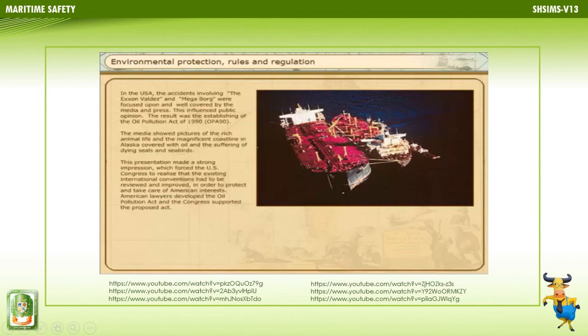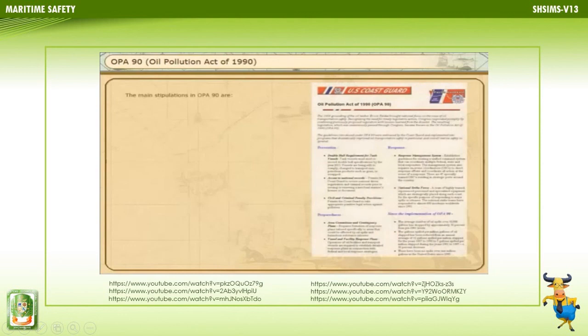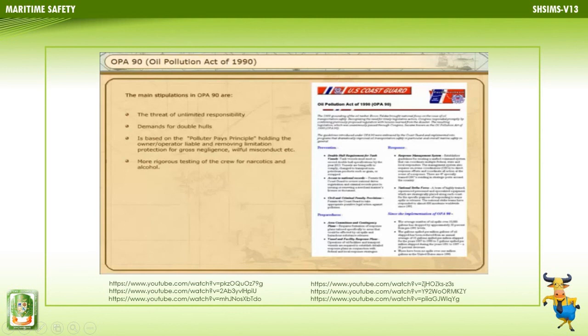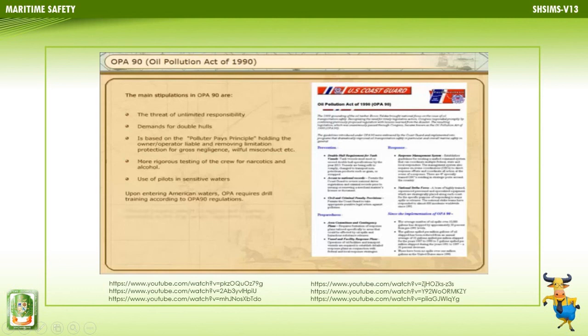American lawyers developed the Oil Pollution Act, which Congress supported. The main stipulations in OPA-90 are: the threat of unlimited responsibility, demands for double hulls, direct access to P&I companies in case of indemnity due to accidents, higher-grade demands for crew regarding narcotics and alcohol testing, and use of pilots in sensitive waters. OPA-90 requires drill training logged and reported according to the ship owner's policy, and its regulations are in force for all types of ships.